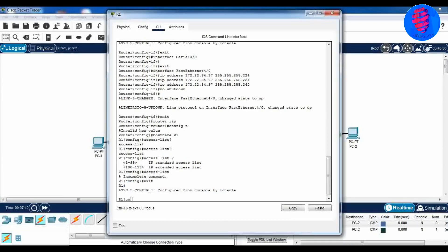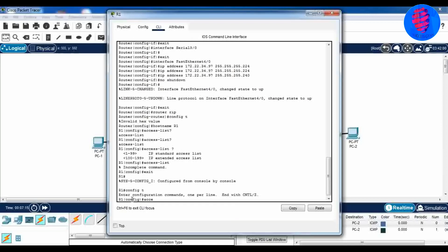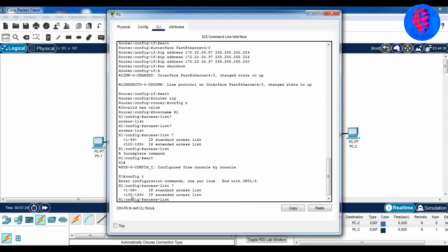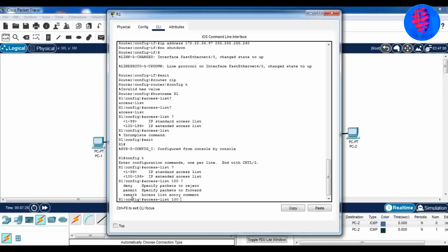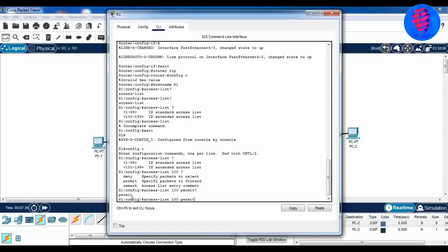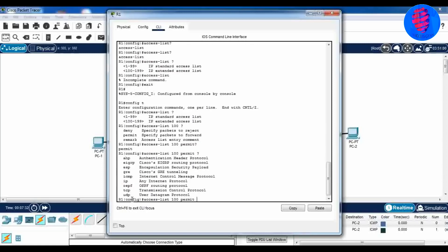Now on the CLI of R1, give commands to permit FTP and ICMP. First, type access-list to determine the first valid number for an extended access list — the first valid number is 100. Then type access-list 100 in the next command, then type permit to permit FTP.